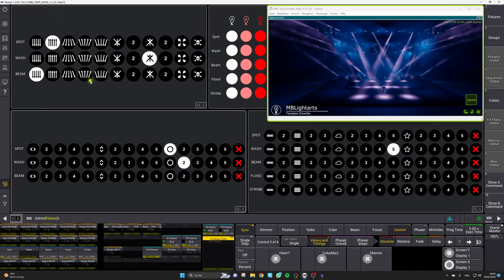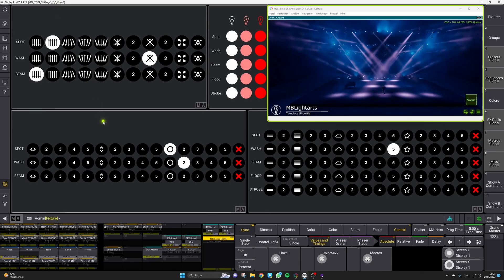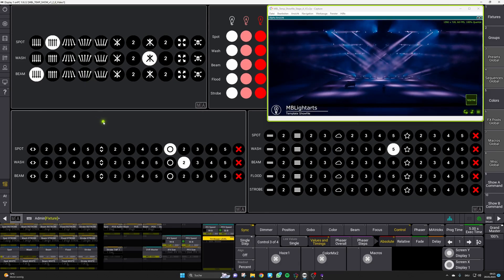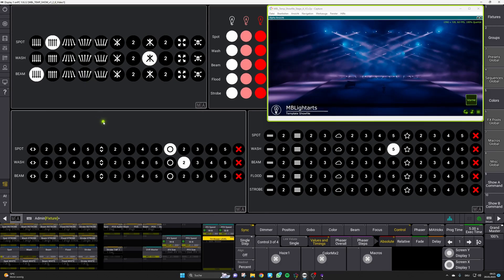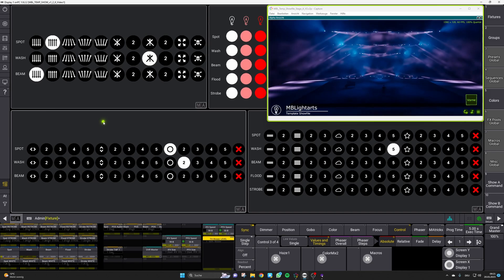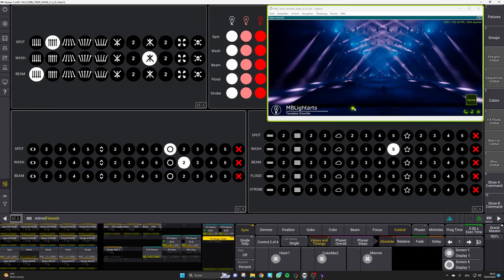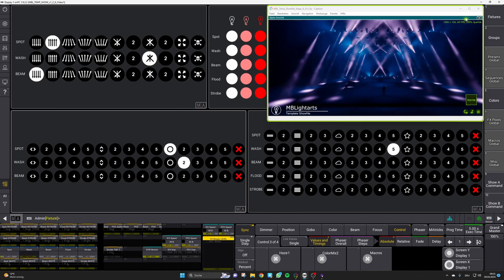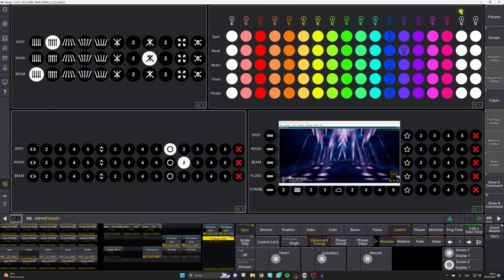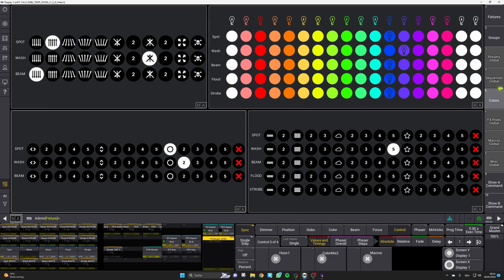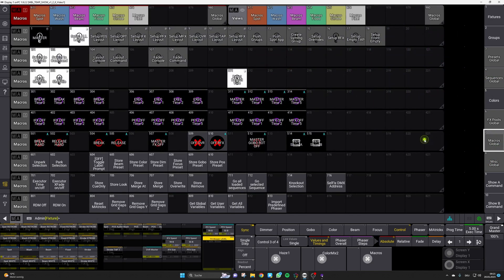The first thing we want to show you is the usage of the new node function in MA3. So to move on with this let's bring out capture and head on to the macro section.